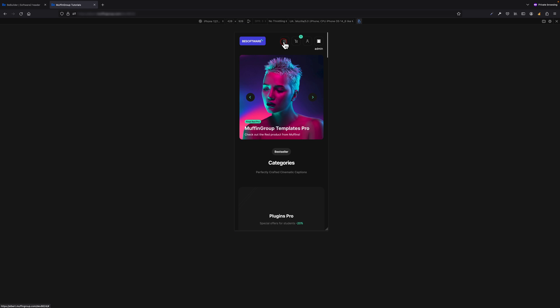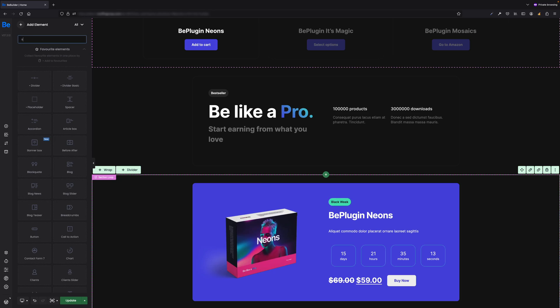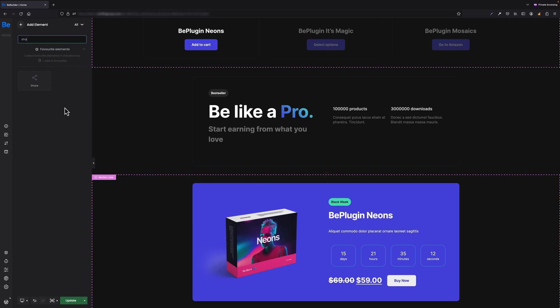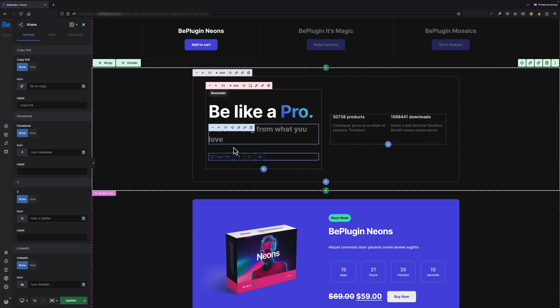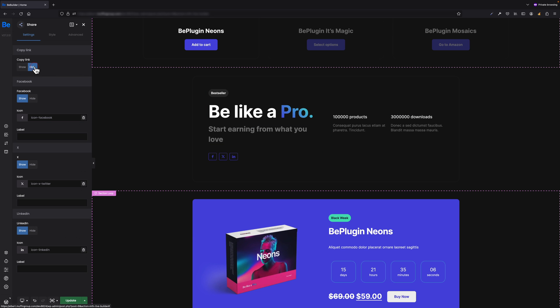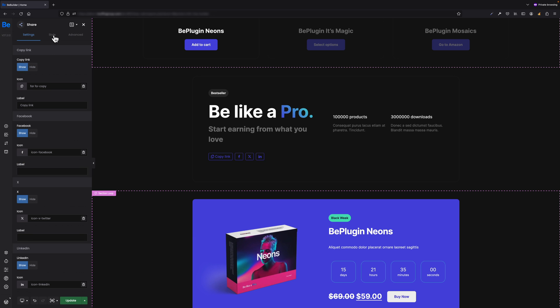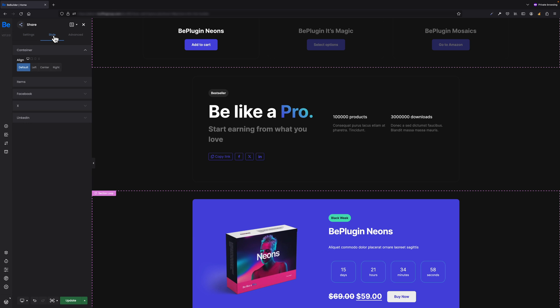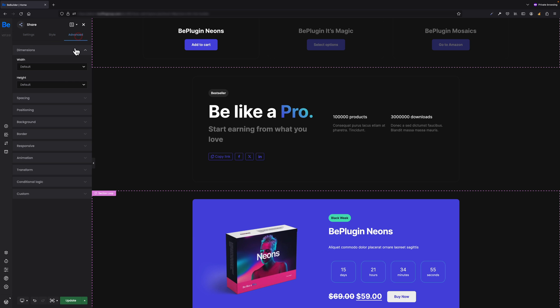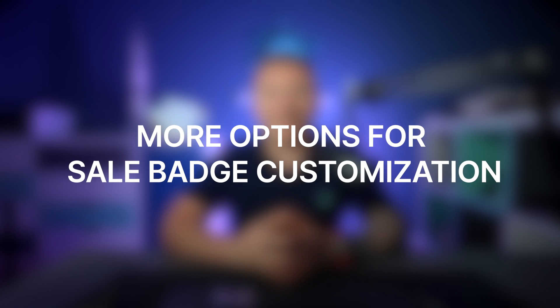Share Item - with new update we have also added another element into BeBuilder: Share. It's just drag and drop to put share element anywhere you like. This element contains Copy Link, Facebook, Twitter, and LinkedIn icons. What's more, each icon can be disabled separately if you don't need it. Of course, just like any other element, this one also has Style and Advanced tabs where you can add nice touch to this element by styling it as you like.